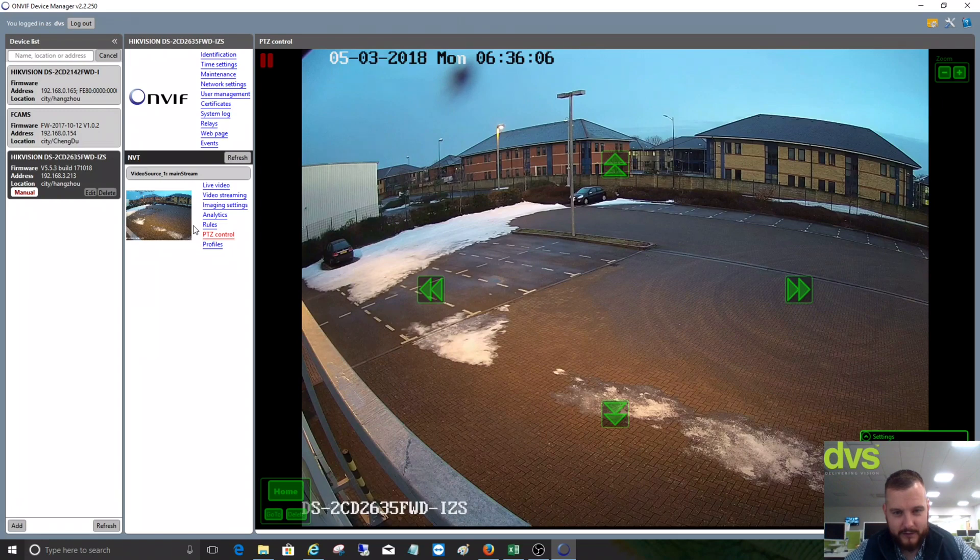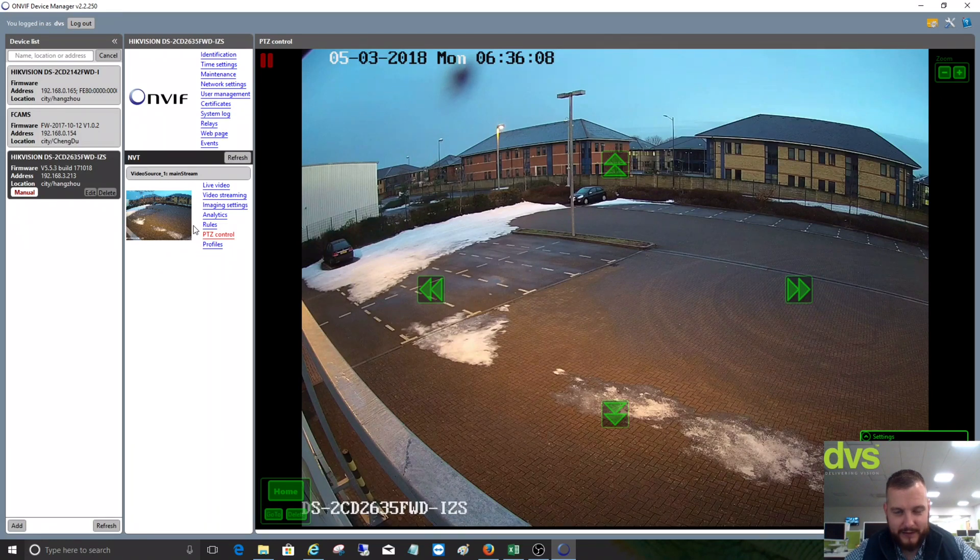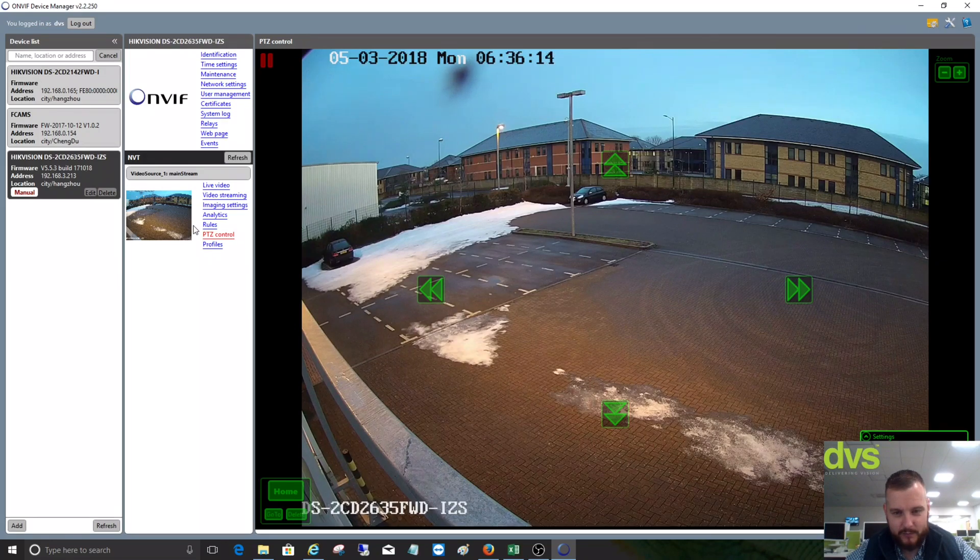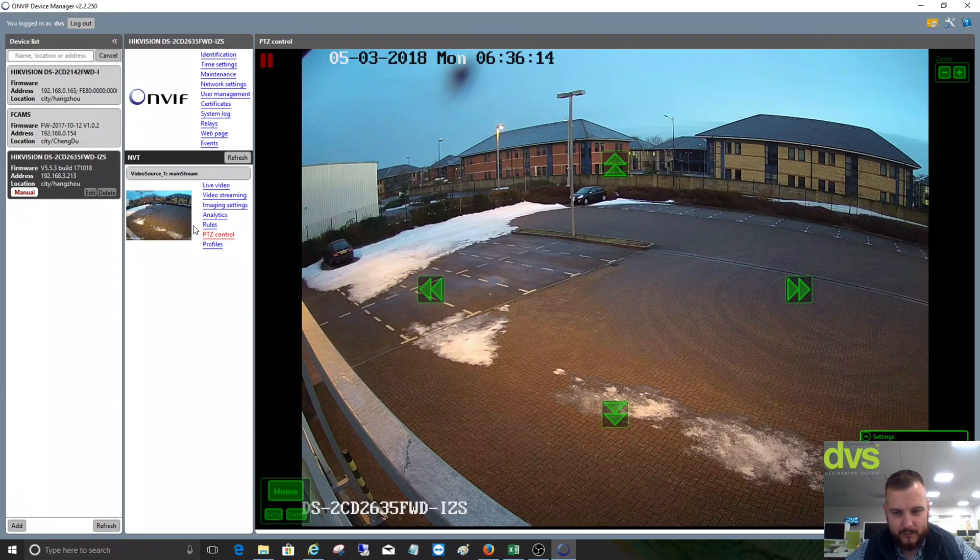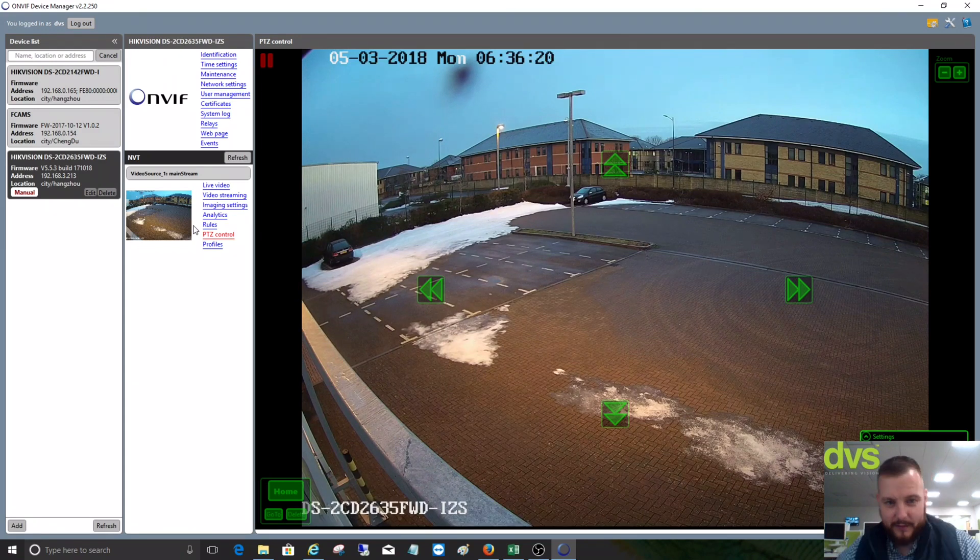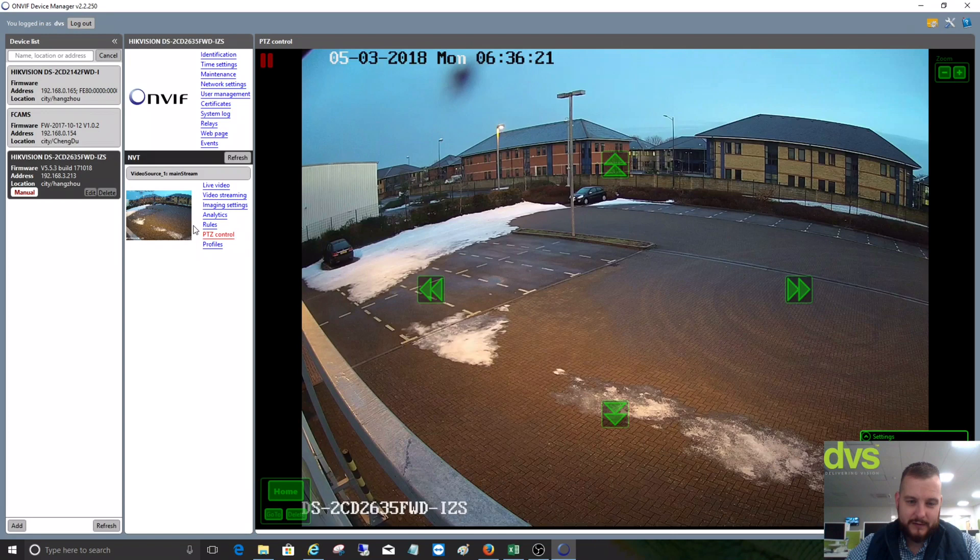ONVIF compatibility is still there within the camera, but you do have to enable it and add the user in. Rather than a lot of people ringing us or complaining that we're no longer ONVIF compliant, we are, we just need to do some basic things. Some other camera manufacturers have already been doing this anyway, so it's not new to the market.